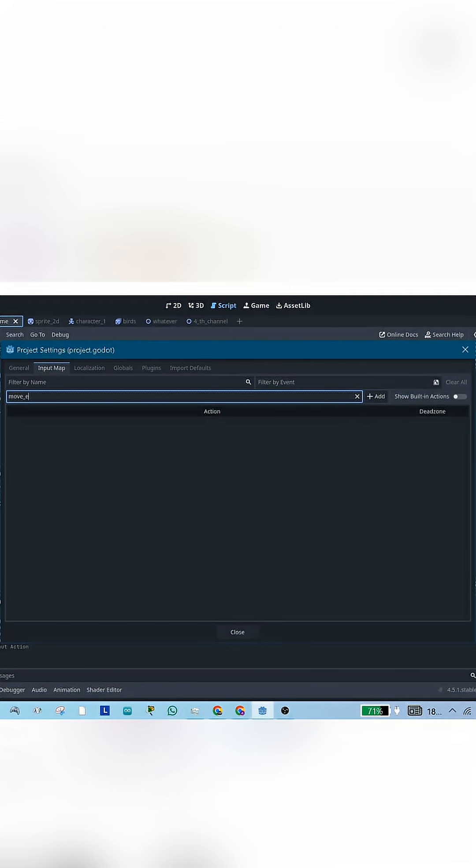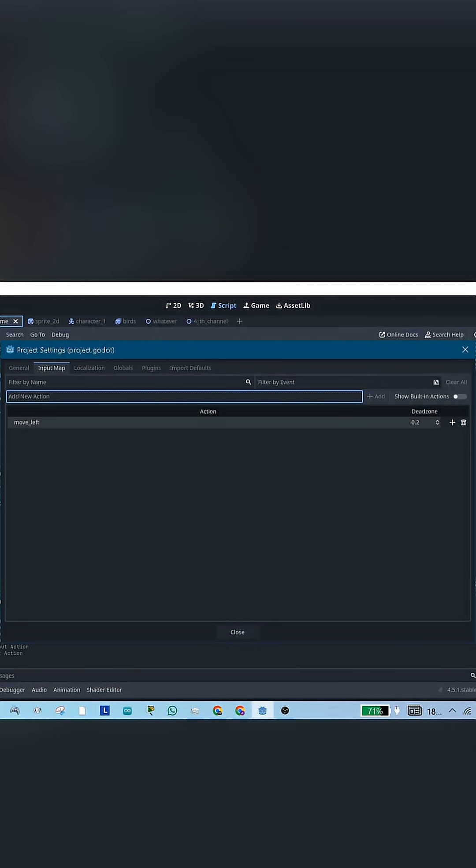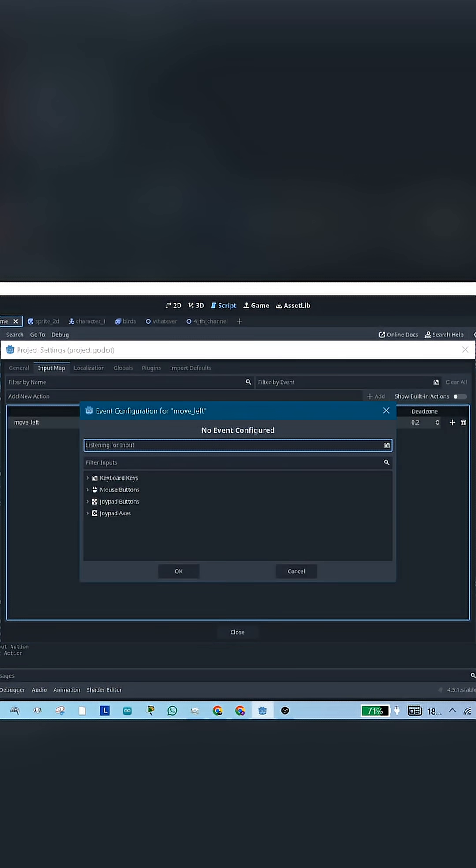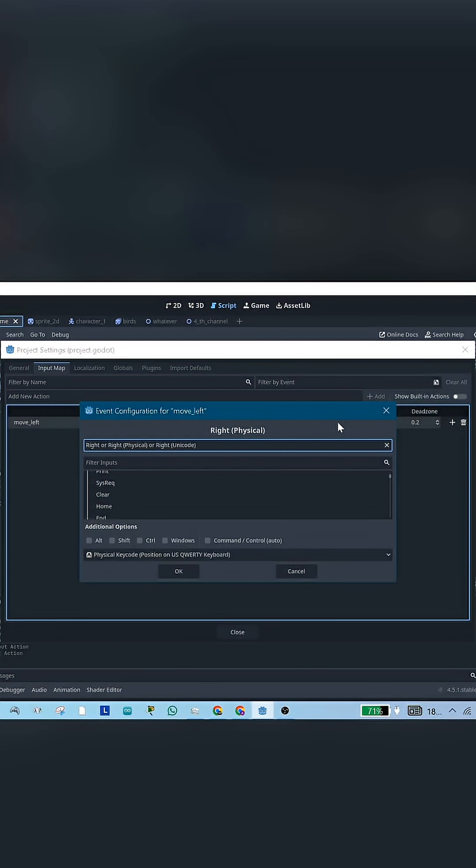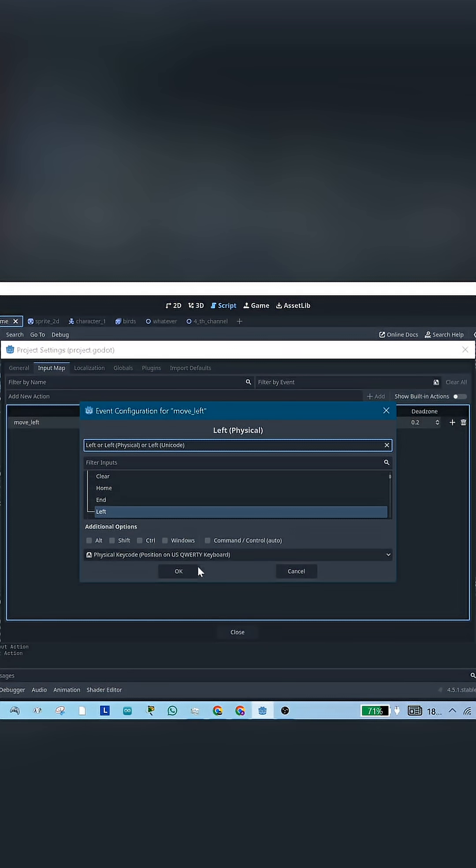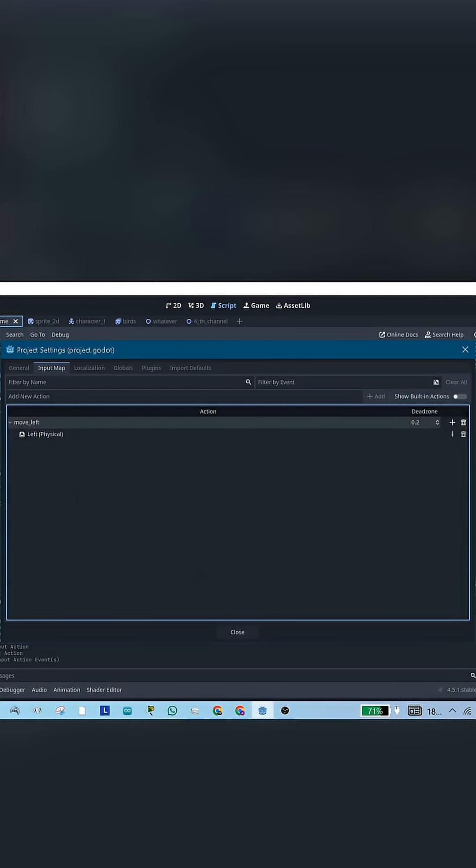Then click on Add New Action, name it, hit Add. Then hit the plus and press the key that you want to control the action in your keyboard and click OK. Do that for moving right and left and jumping.